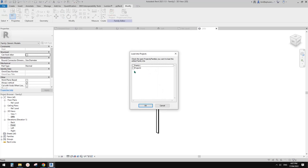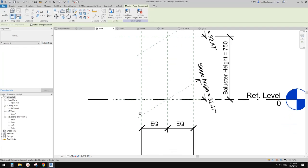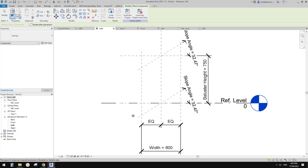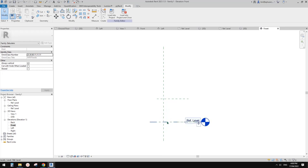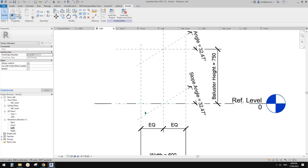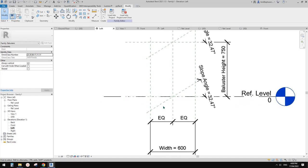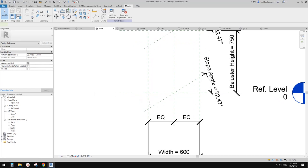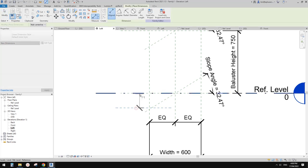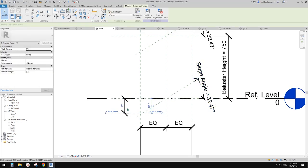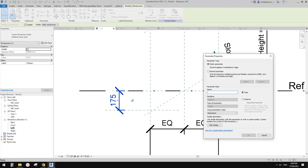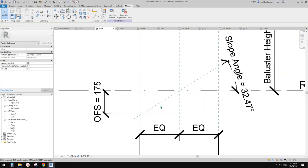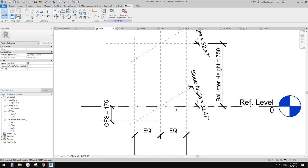Now we can load this into the panel family and try to place it. We need to go to floor plan to place it. But once placed, it will land on the reference level — not following the slope reference plane. We want it to follow that angled reference plane, so we need a reference plane and a dimension with an offset parameter, adjusted by the slope angle.